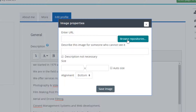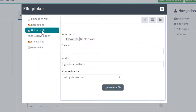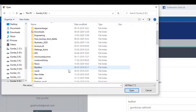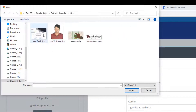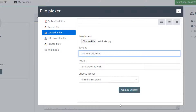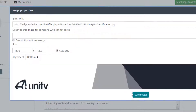Click on 'Browse Repository', then under 'Upload a File', choose the file you want. I will select a certification that I have completed, select it, and add it here. So I will add this certificate here, then give it a name, keep all other things as they are, and upload the file. The file will now be uploaded to your profile.